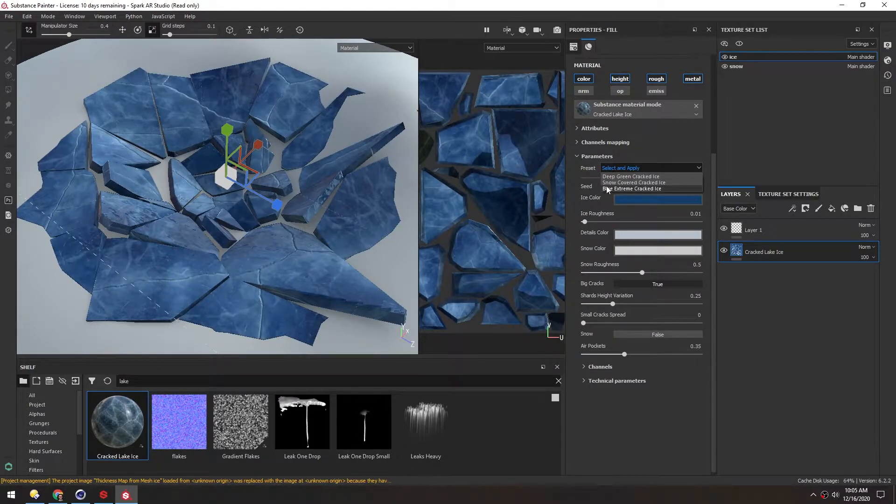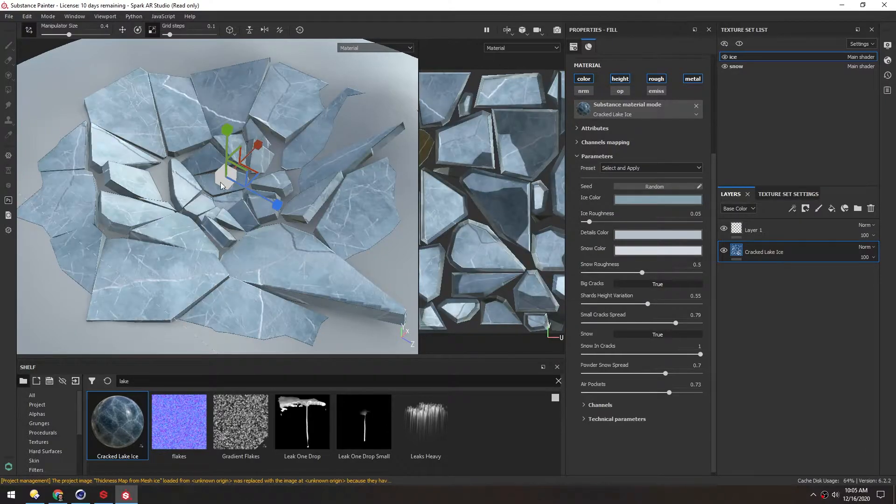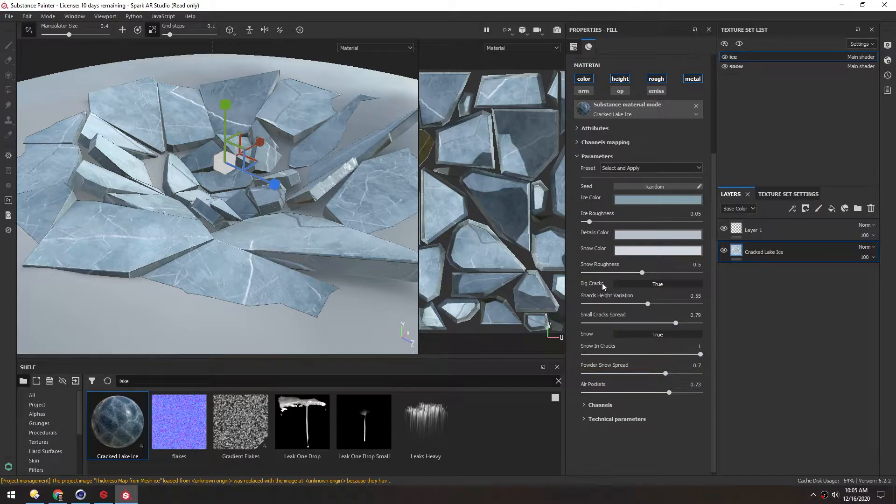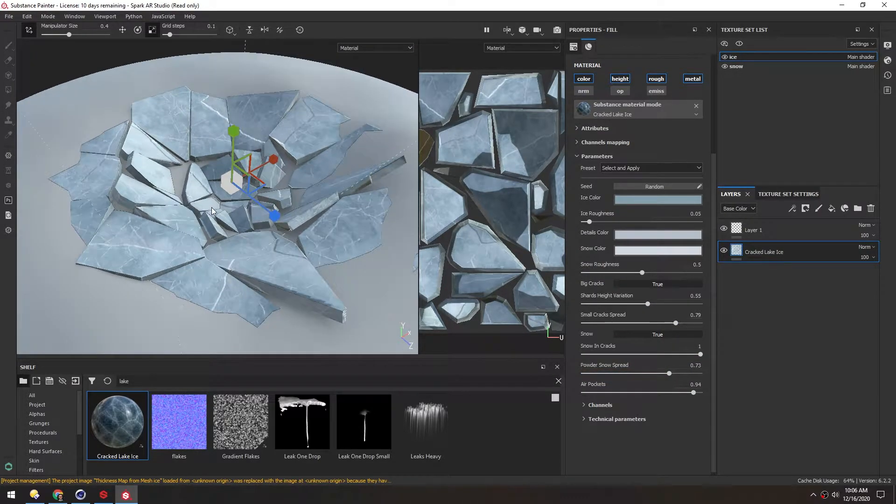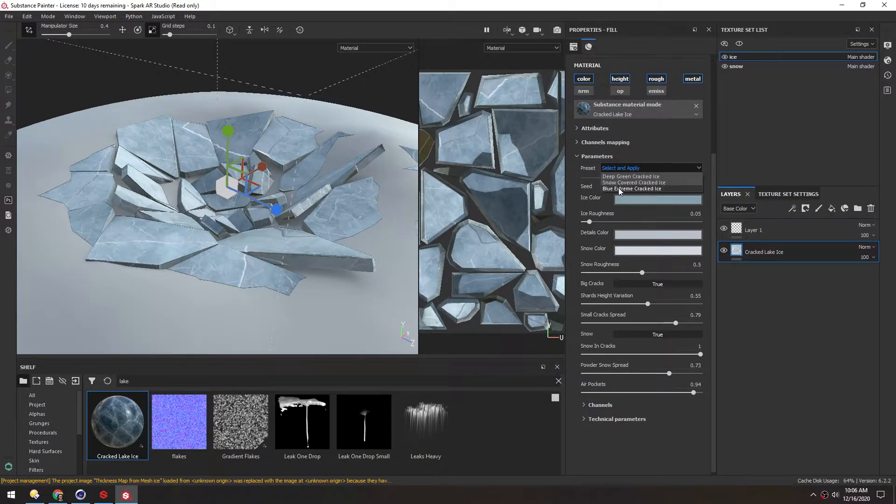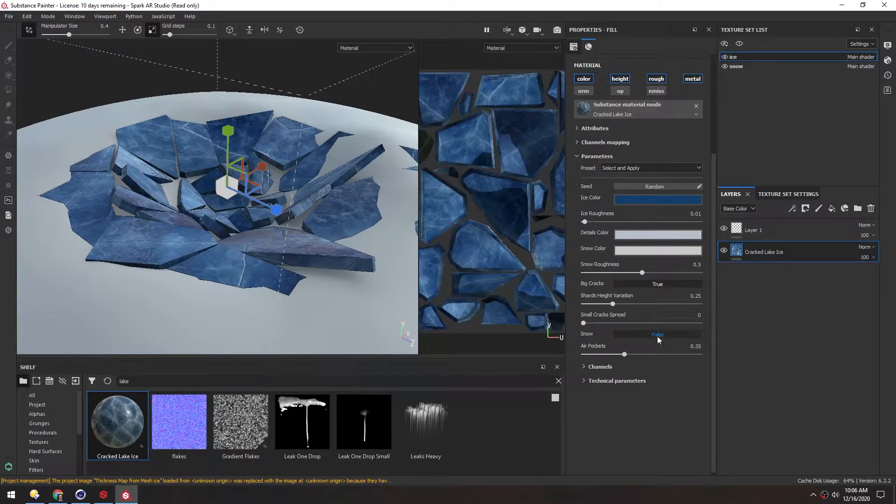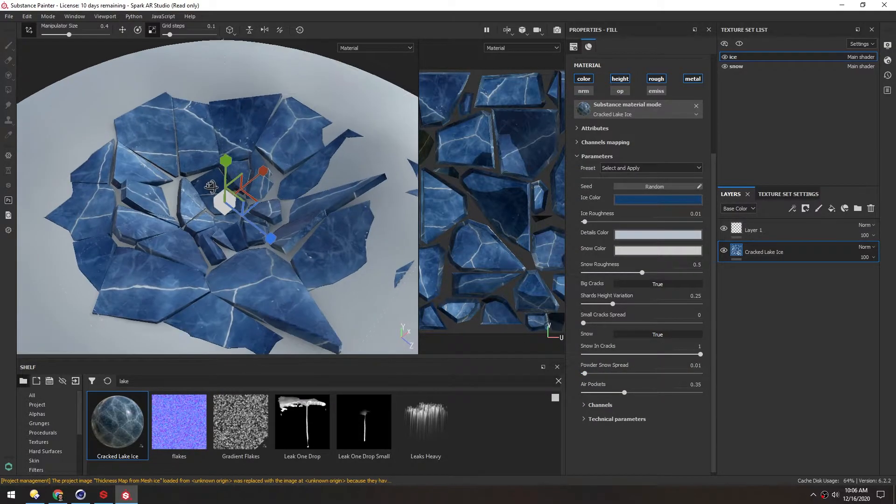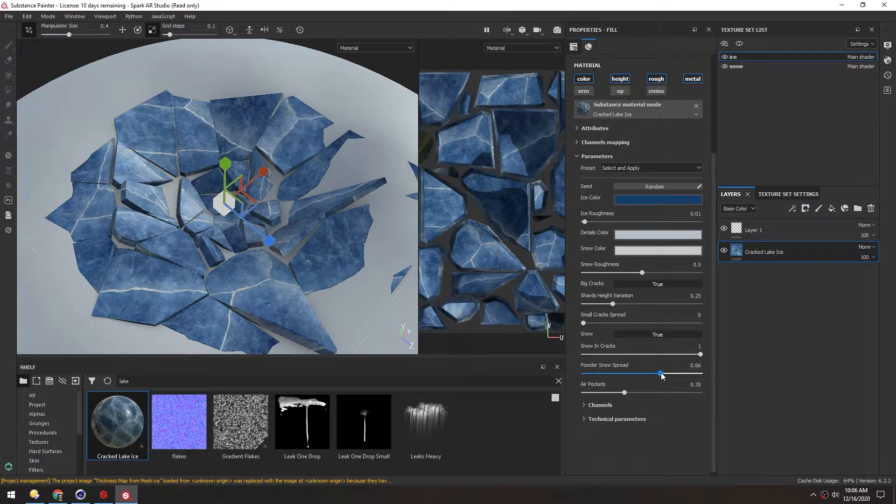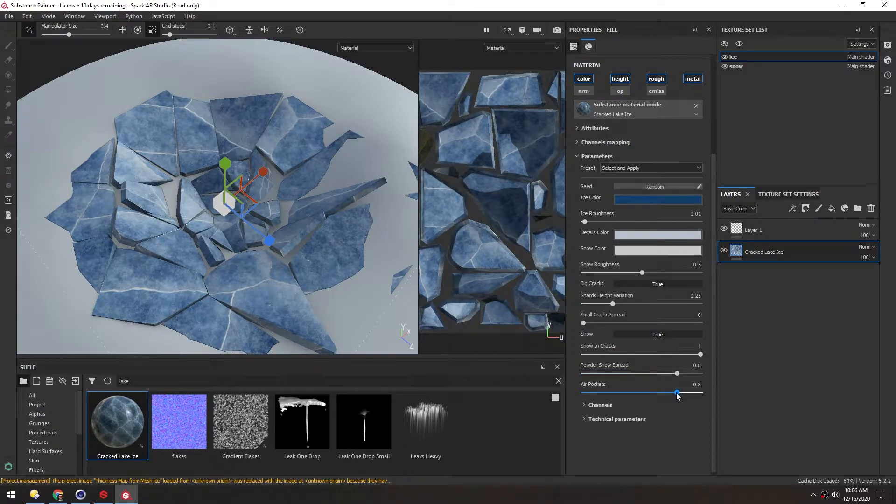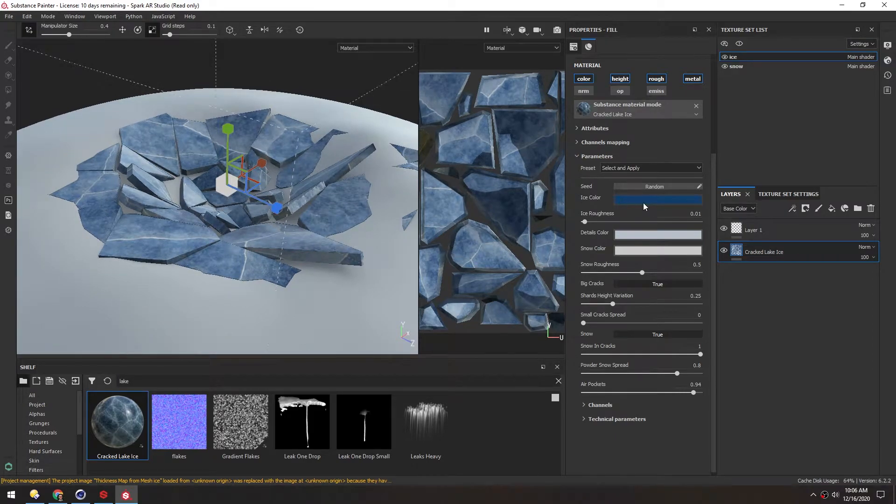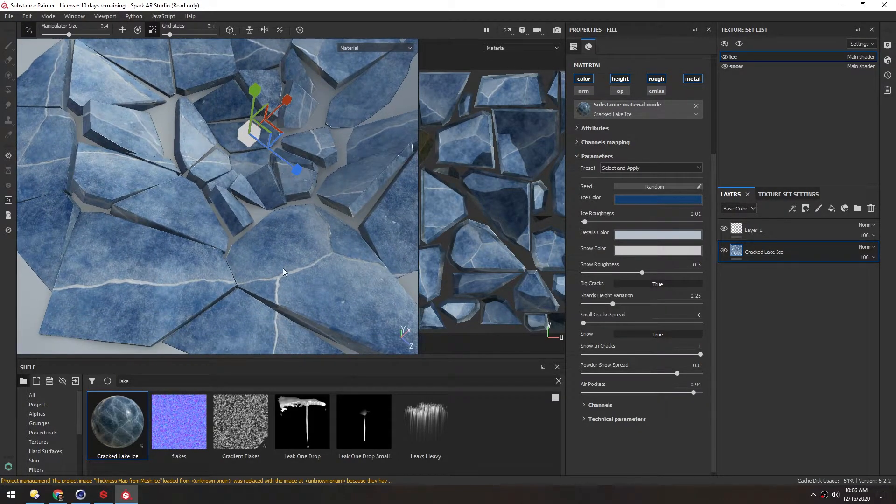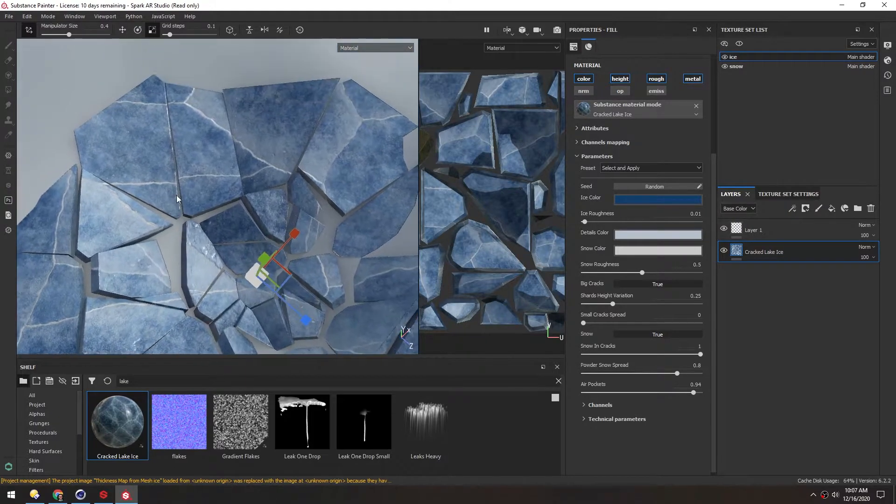We're going for a snowy look, so we'll use Snow Covered Cracked Ice. Then we can just adjust the settings down here. This ice is looking a little too white. I'm actually going to switch over to Blue Extreme Cracked Ice, and then in Snow I'm going to change it from False to True, and then I'm going to crank up this Powder Snow Spread.